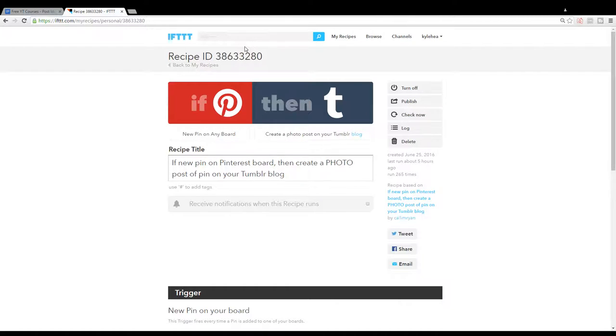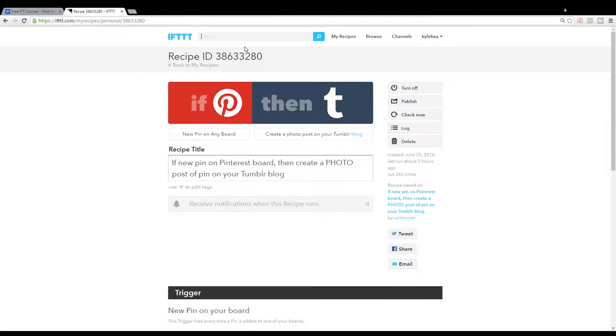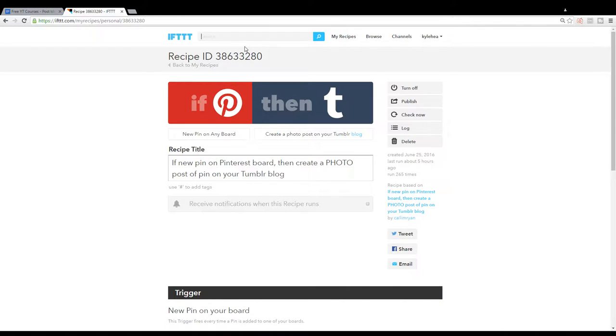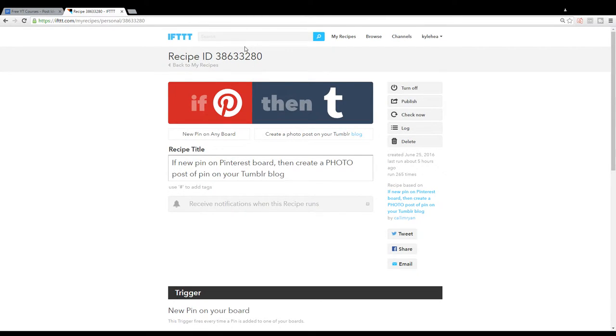This is a helpful recipe because it gets your pins indexed by Google, especially if you have some traffic to your Tumblr blog, if you have followers on your Tumblr blog. It all adds up, it's all connected, and it gives Google a good idea of who you are as a business and a personality online.